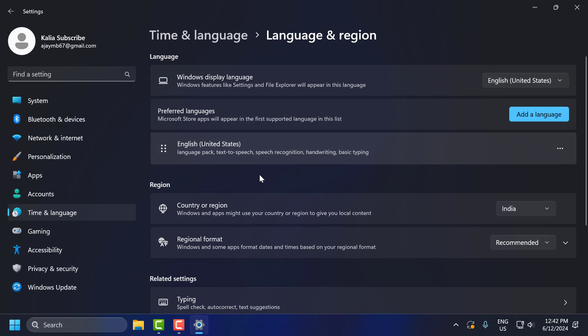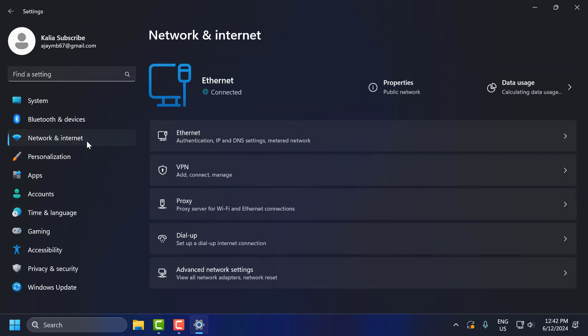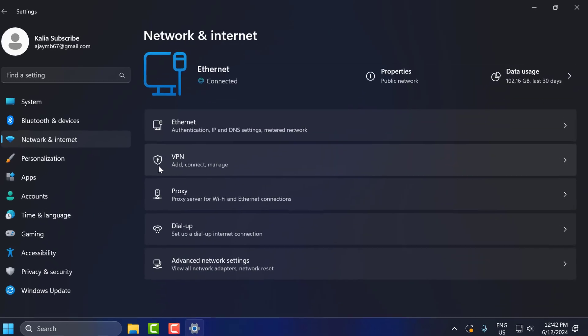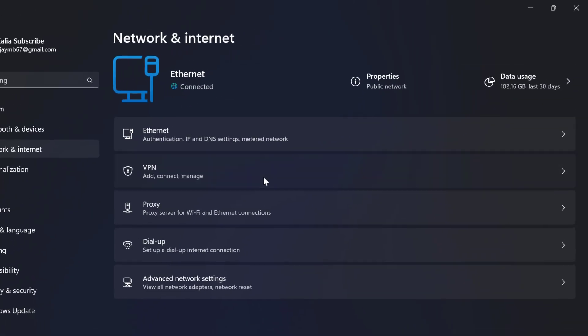The seventh step: go to Network and Internet. On the right side, select VPN.